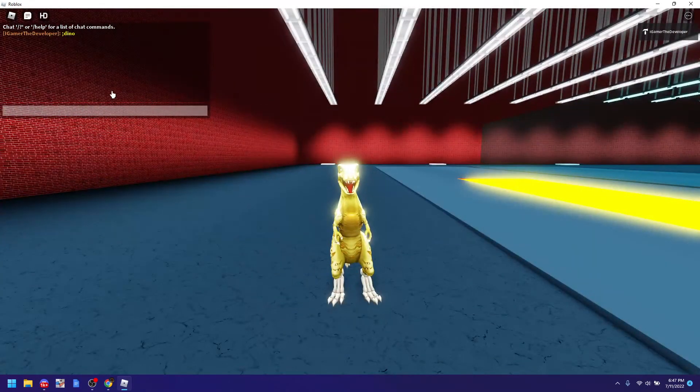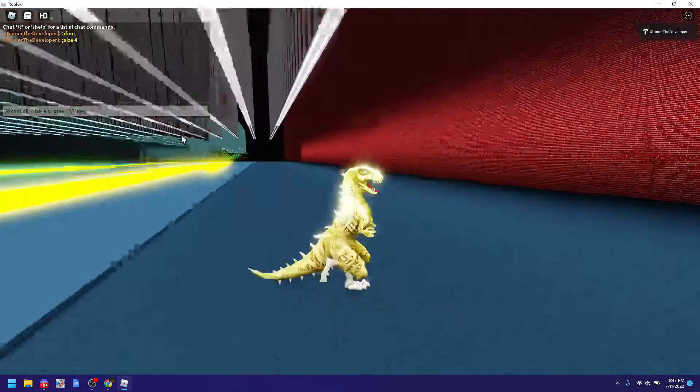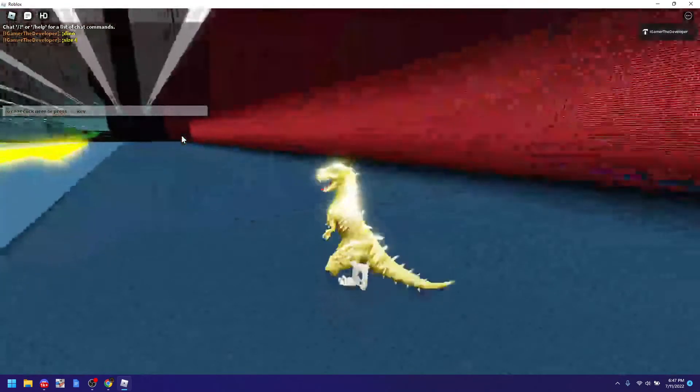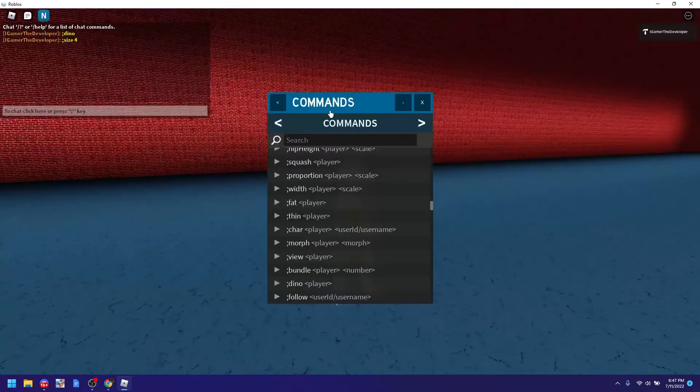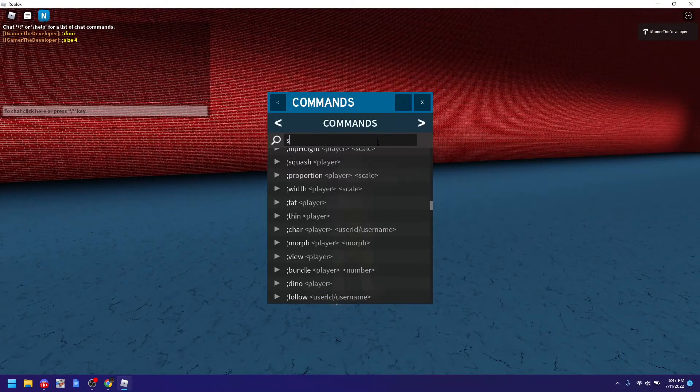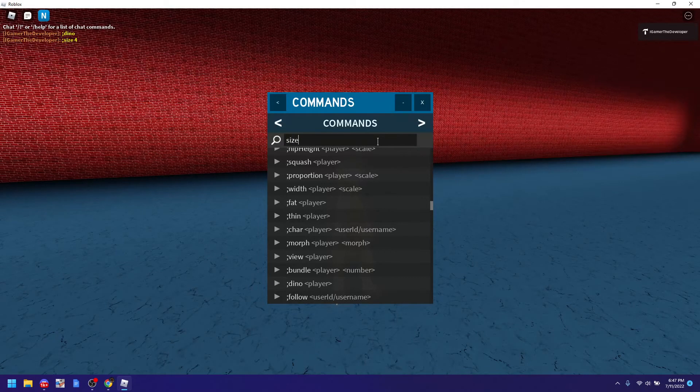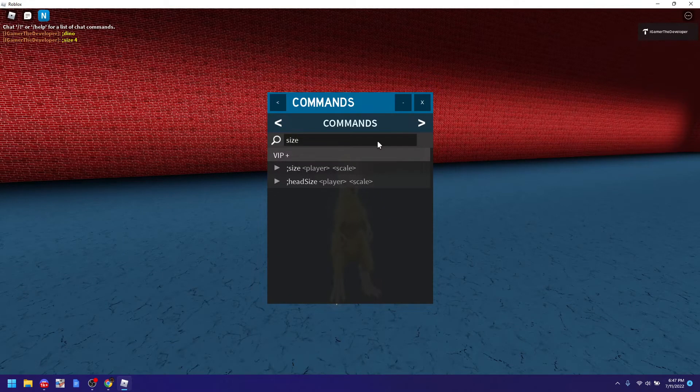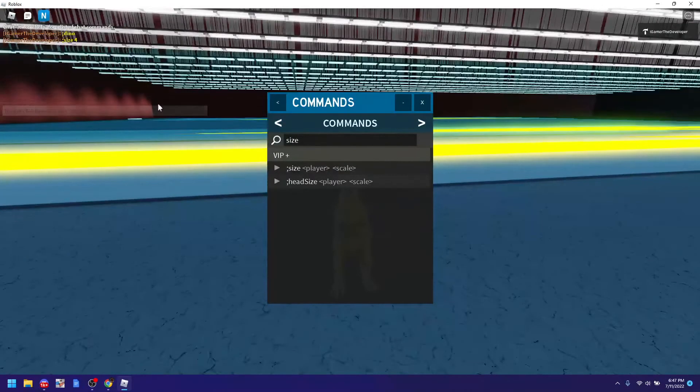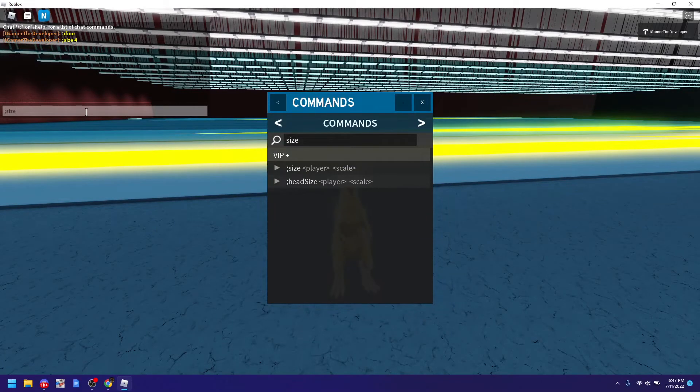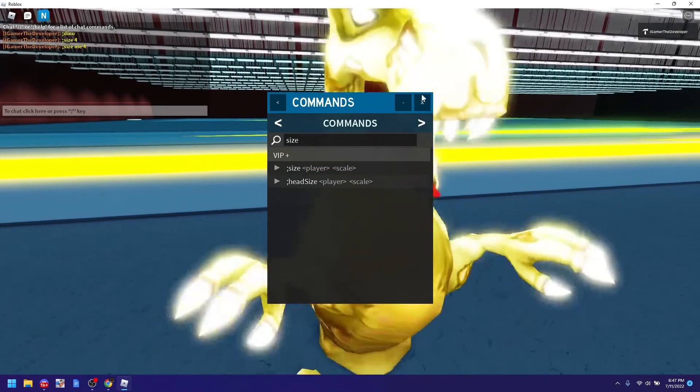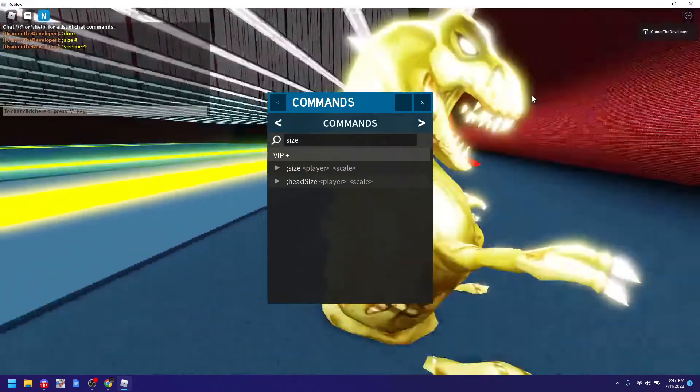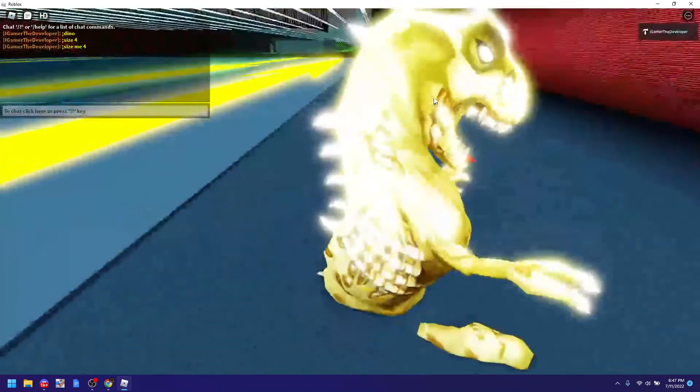We could also do stuff like size 4 I think. Well I forgot the command how to do it. But you could see here and search up size and it might give you something. Here we go, size player scale. So let's do size me 4. And I think it should make me big. Here we go. So you see this is me big.